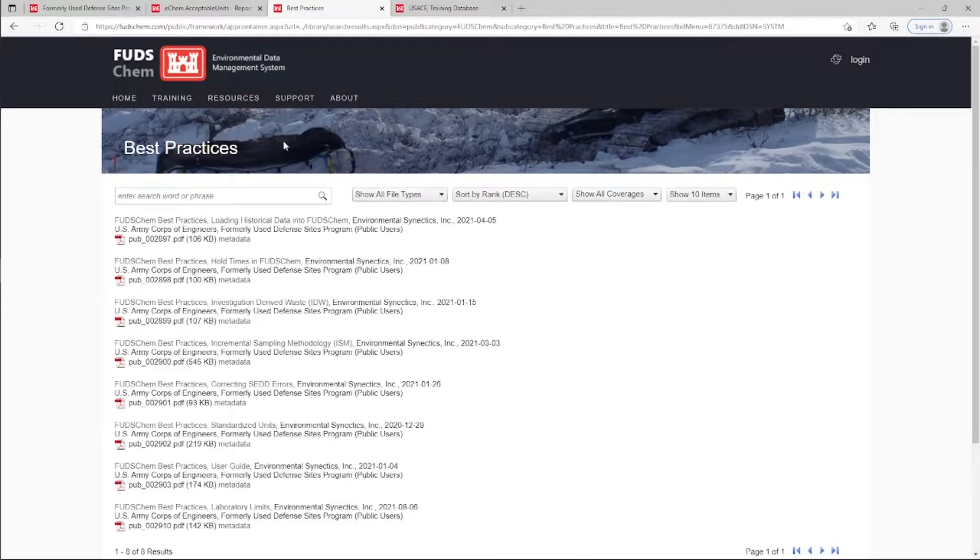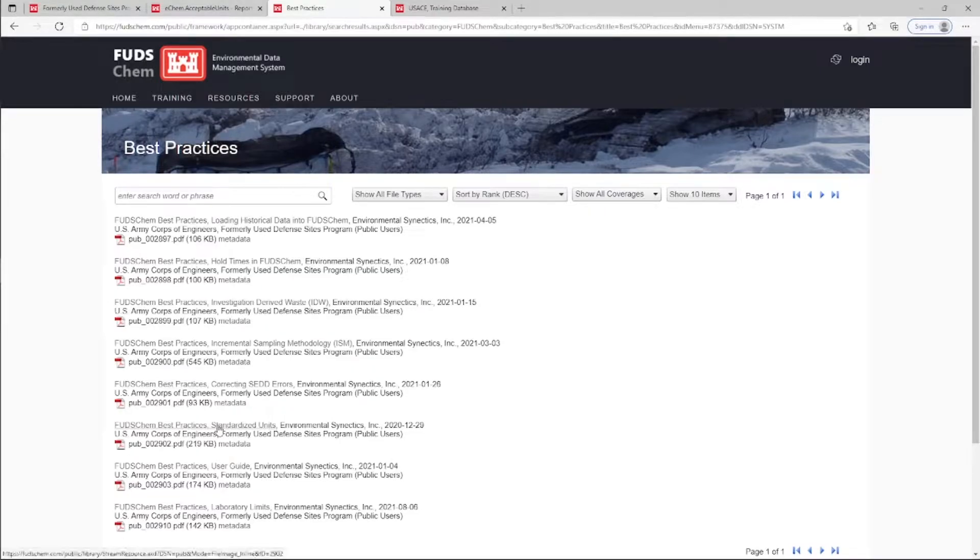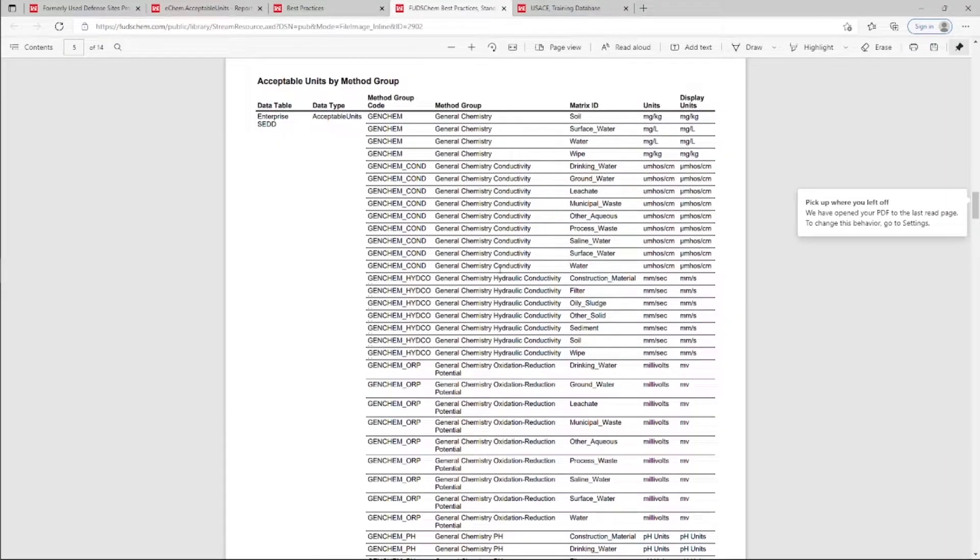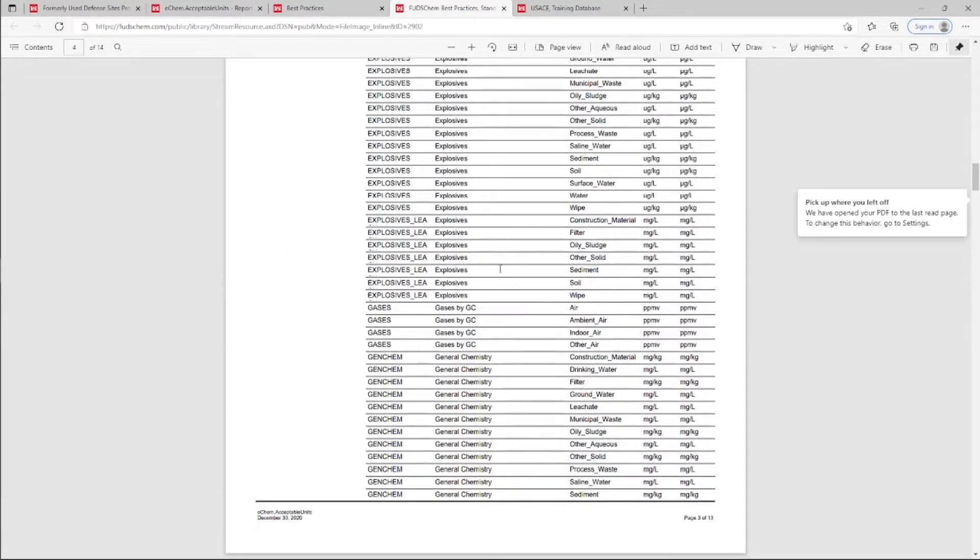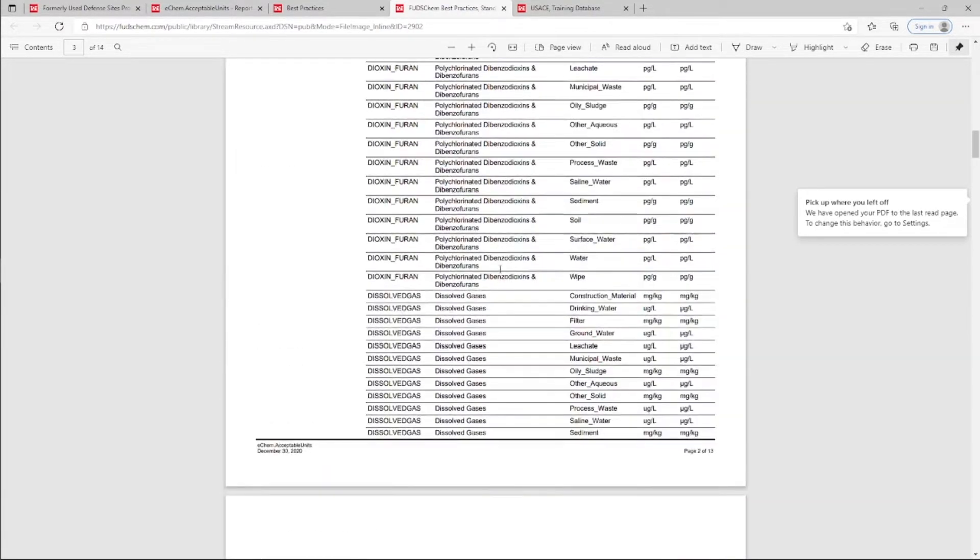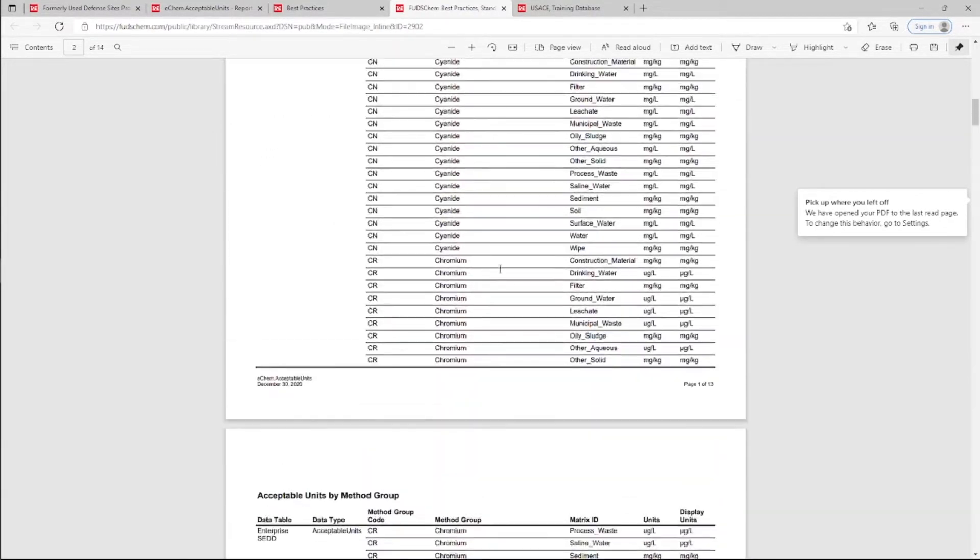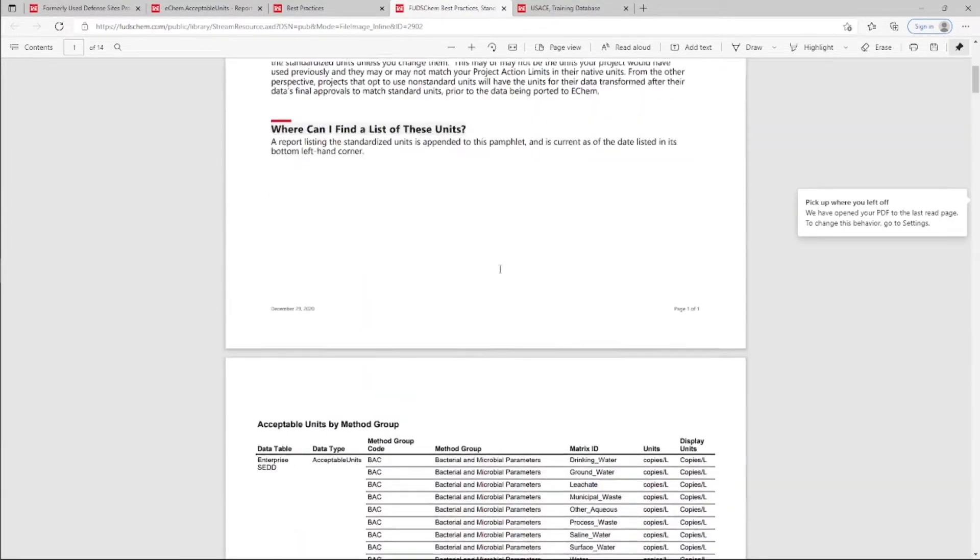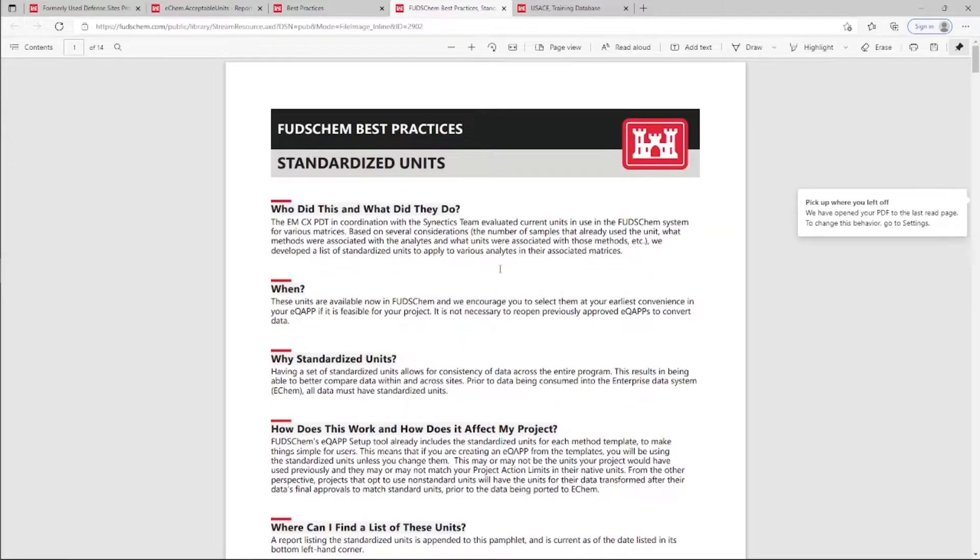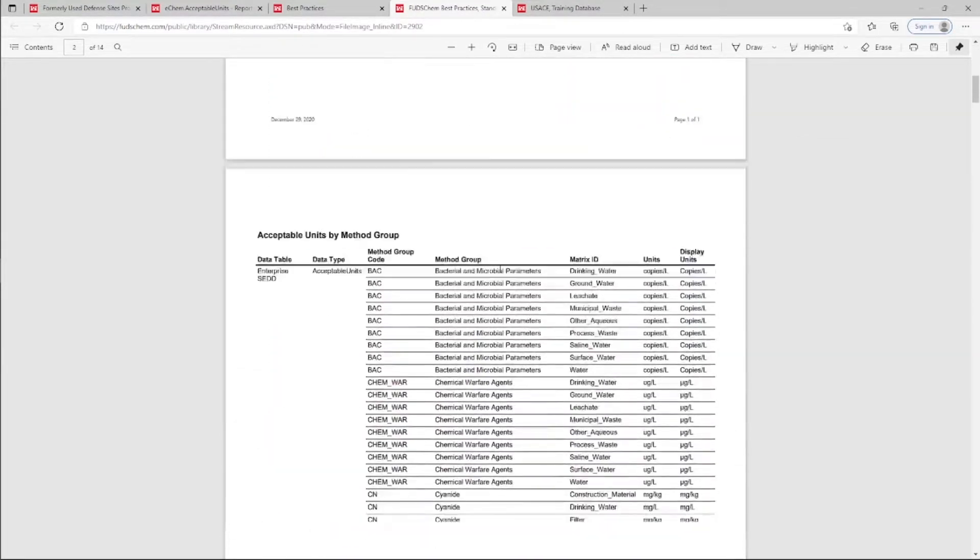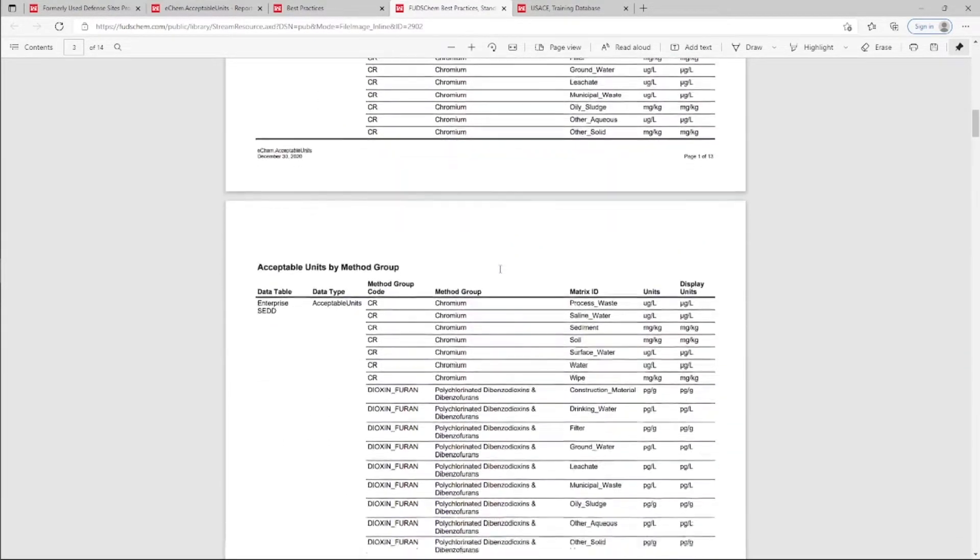The units were chosen based on several considerations. These include the number of analytical results that already exist with those units, which methods and matrices were associated with these analytes, and which units were associated with those methods.